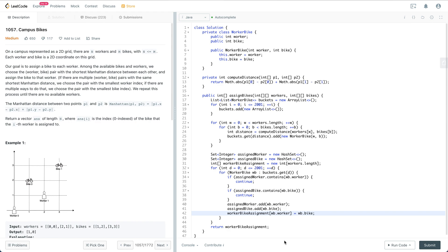Essentially, it's like a ranking: first based on Manhattan distance, then based on the worker index, and then based on the bike index. Repeat this process until there are no available workers.